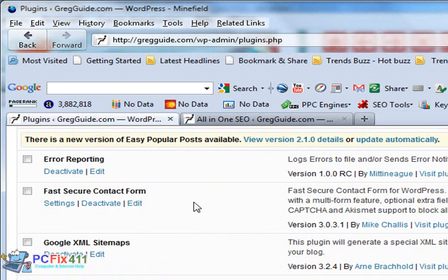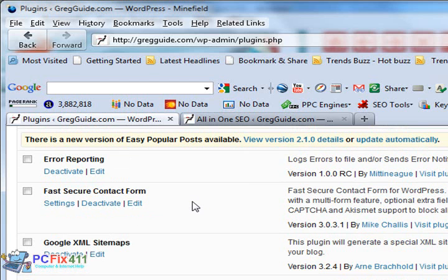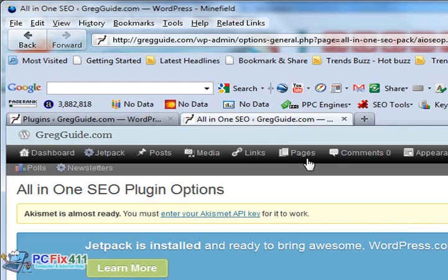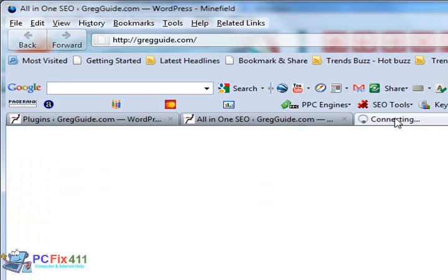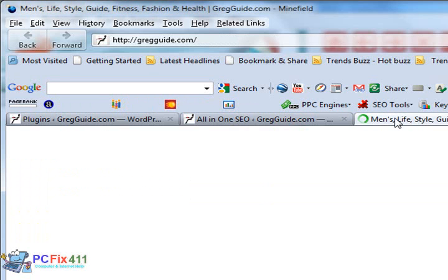Fast and secure contact form. This is a very nice plugin. I must admit, it's one of the more beautiful plugins on WordPress. Let's just take a quick look at it.